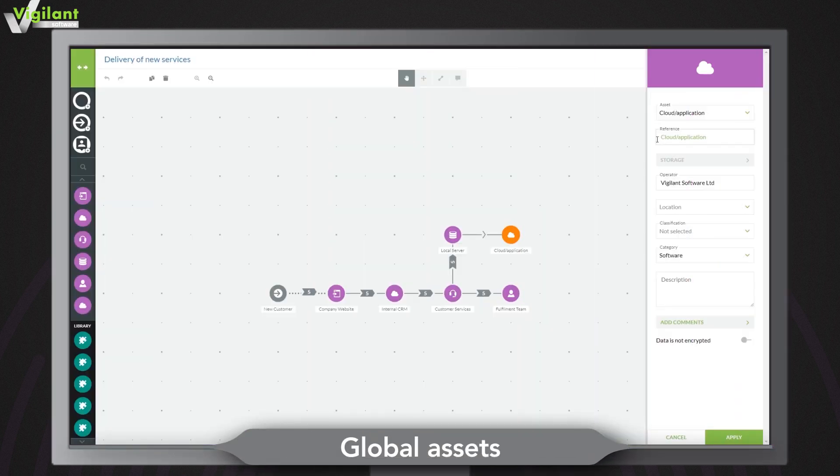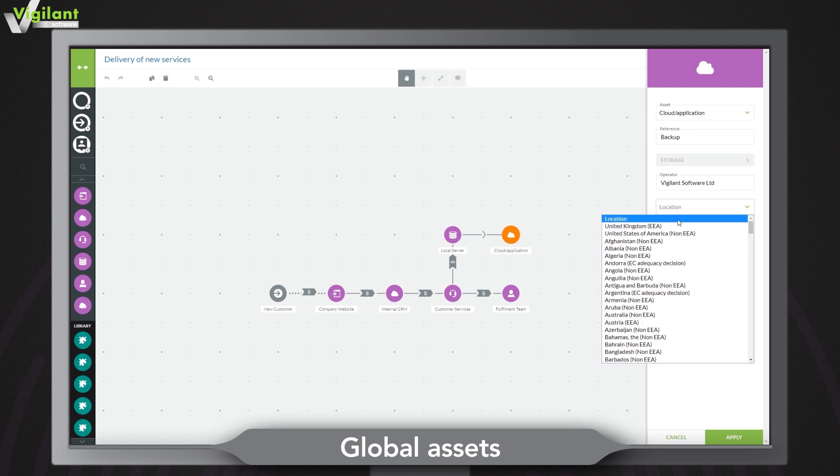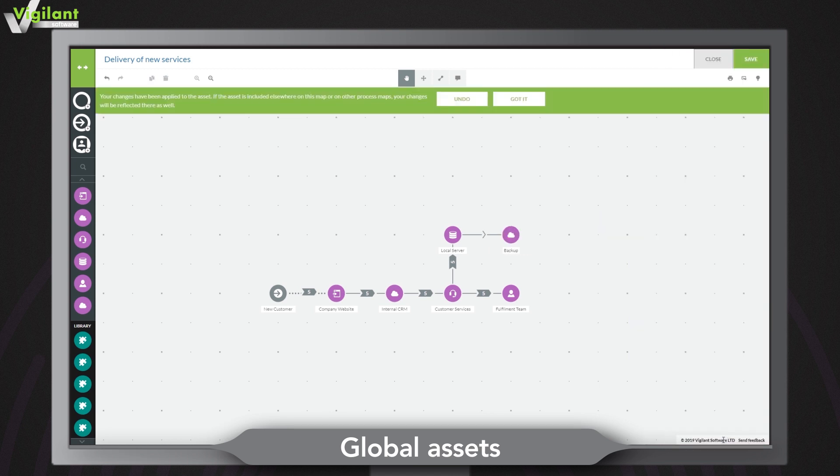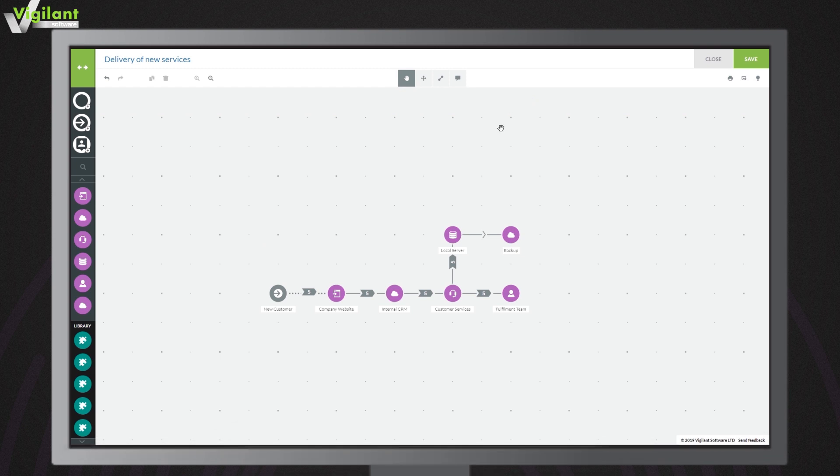Nobody likes wasting time on data input. That's why when you make changes to an asset it will automatically update everywhere else it appears on your data map.